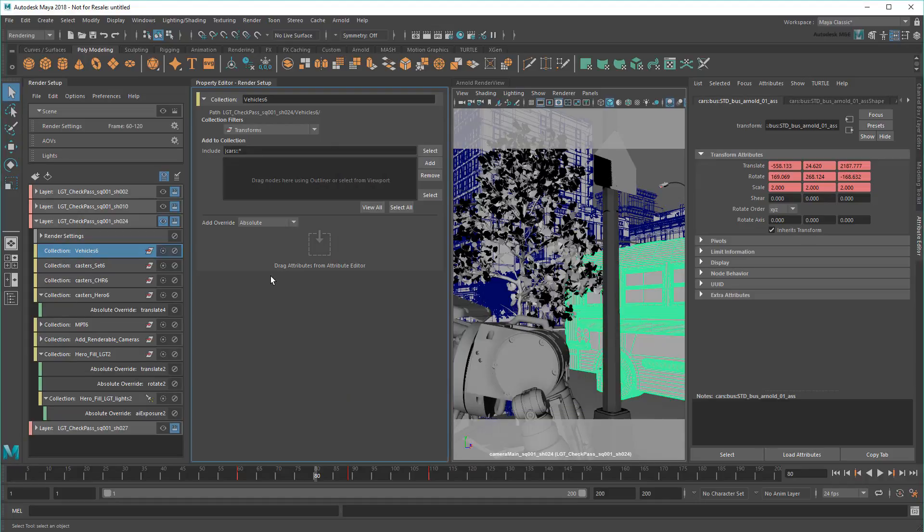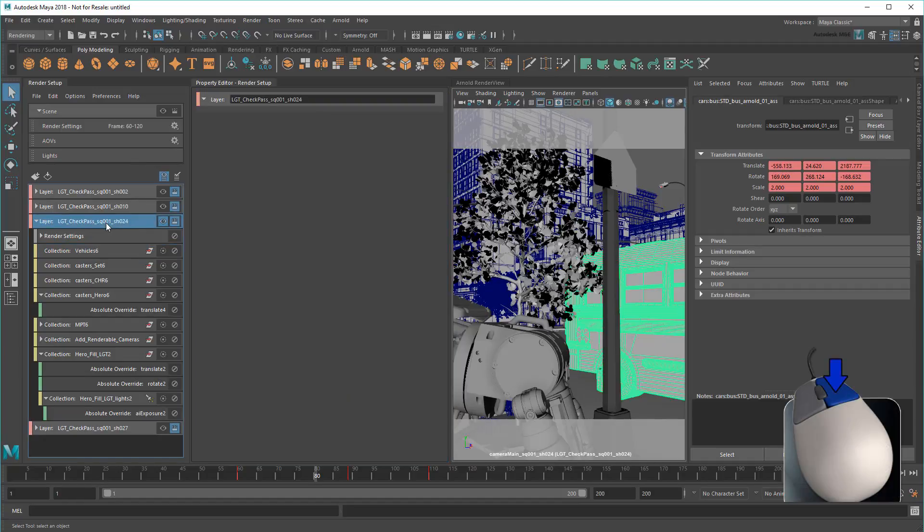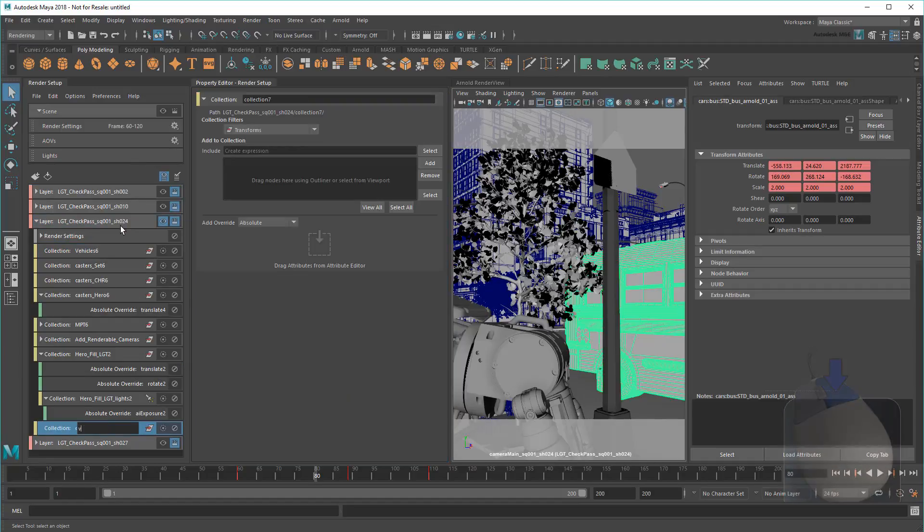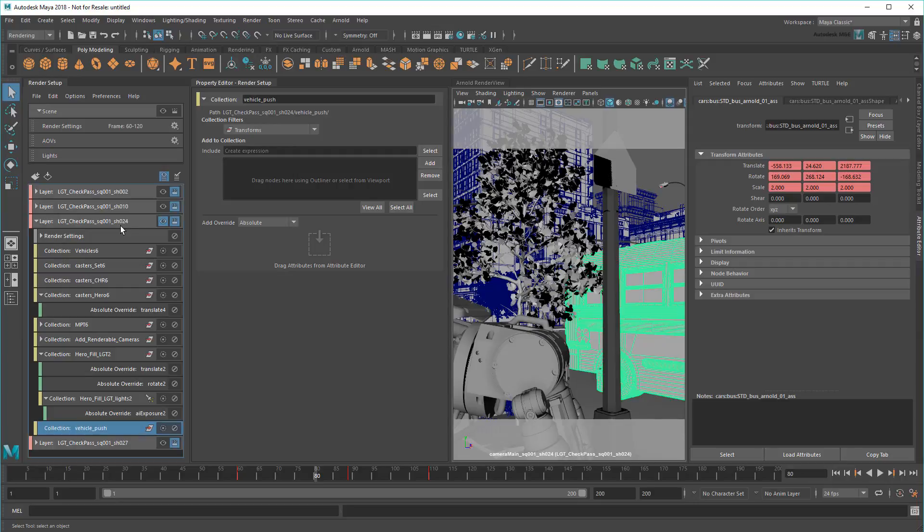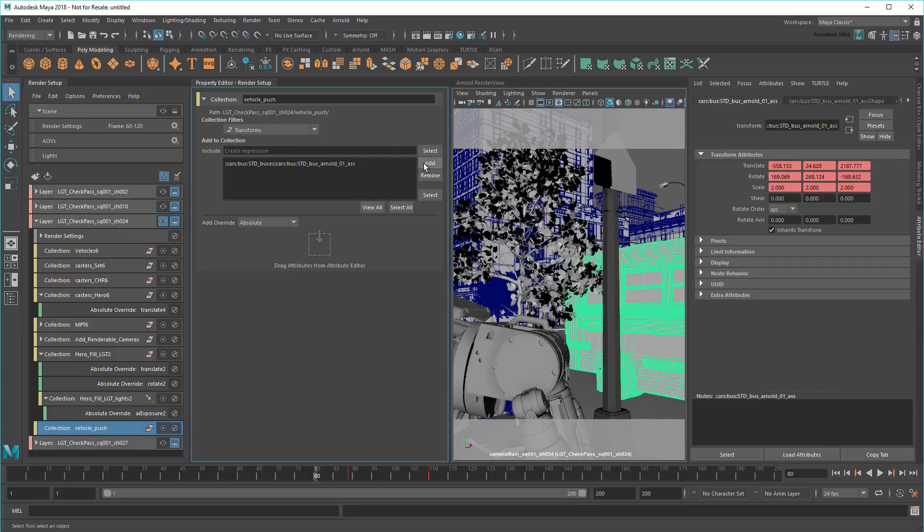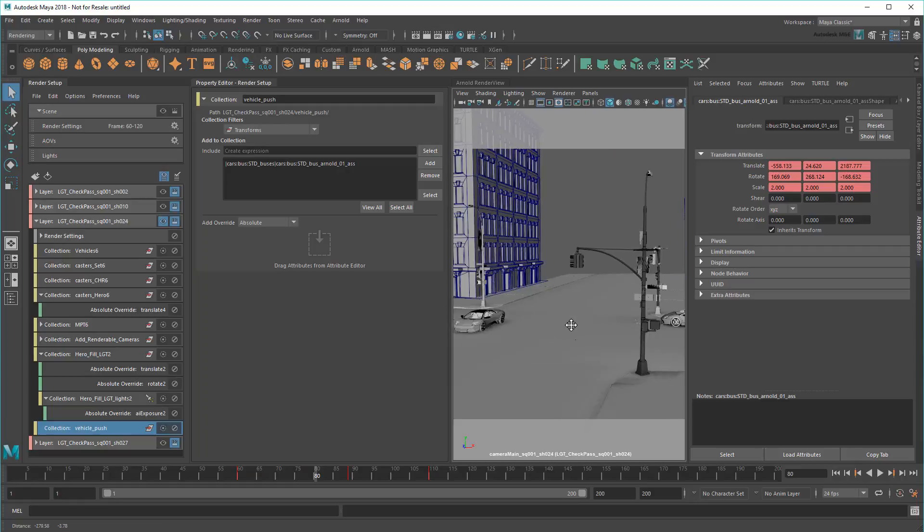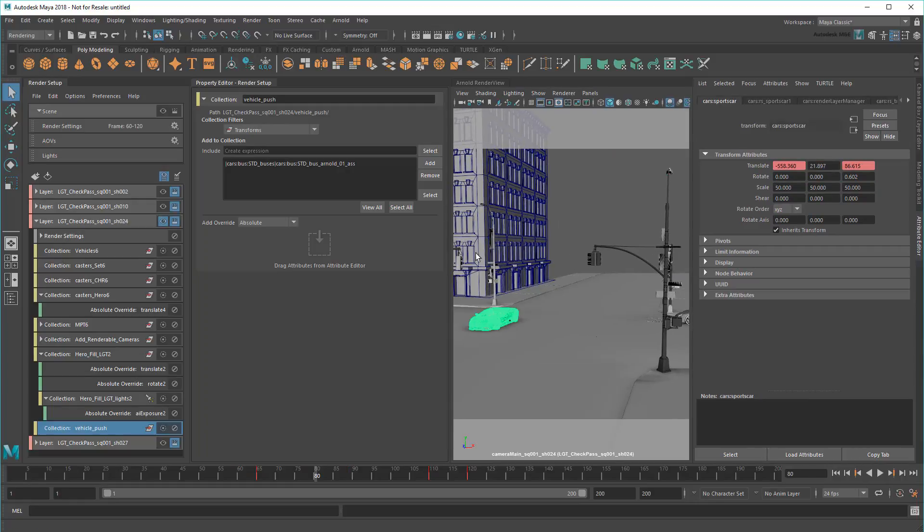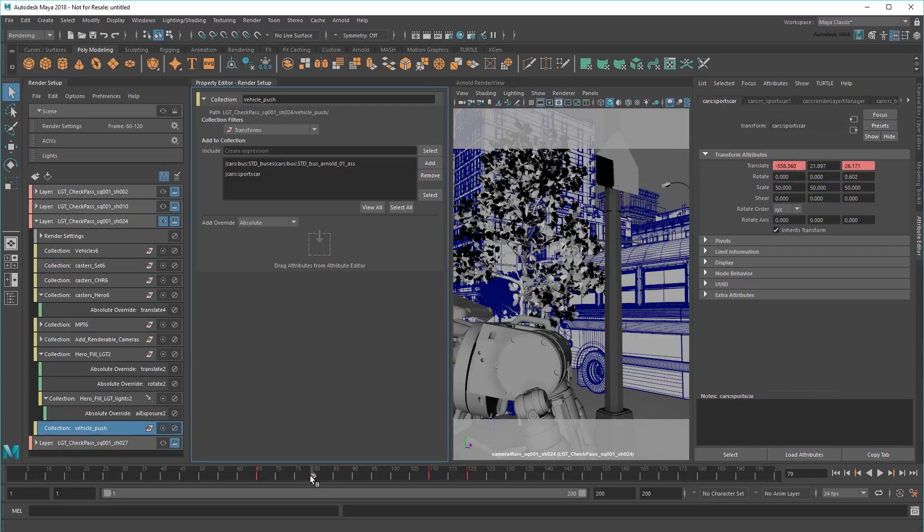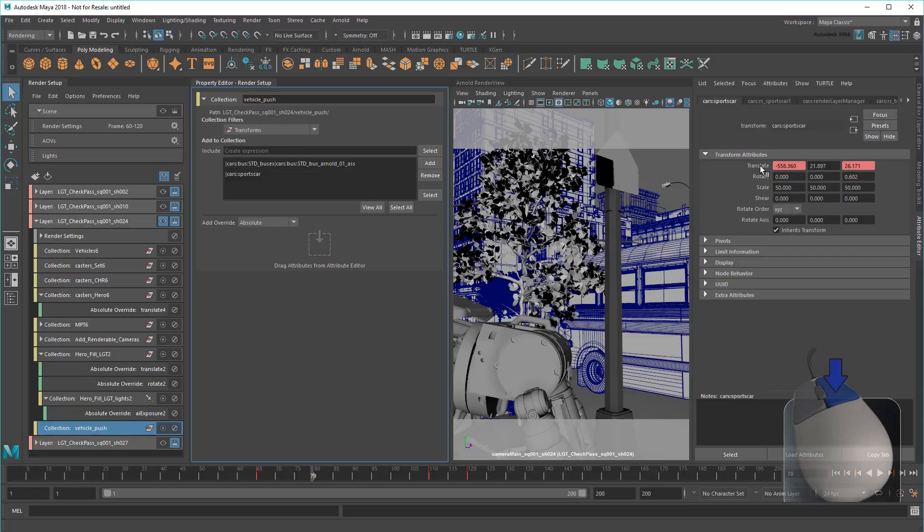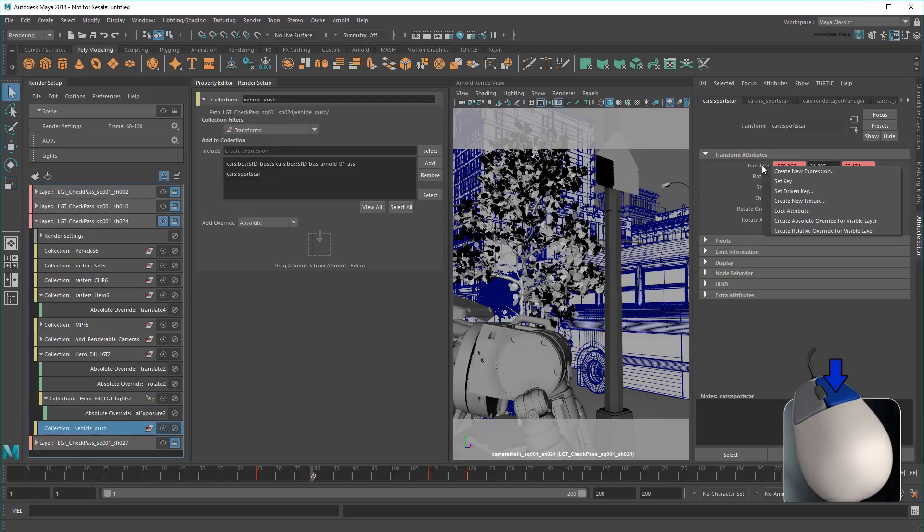So I'll need to create a new collection, which I'll call VehiclePush. Then I'll add the bus along with the sports car that follows it too. Then override their translation. This time I'll use a relative override so they stay animated.